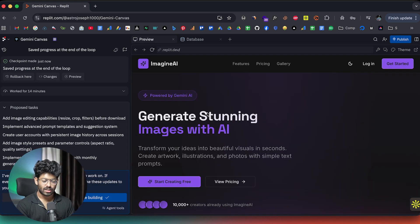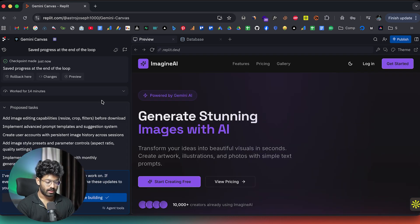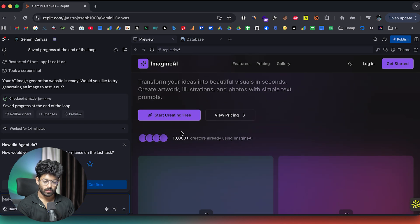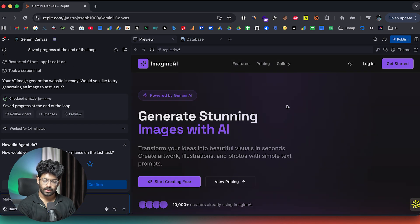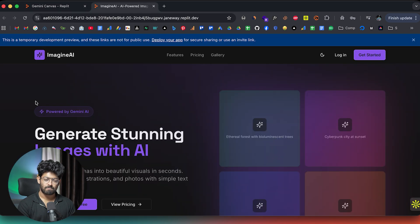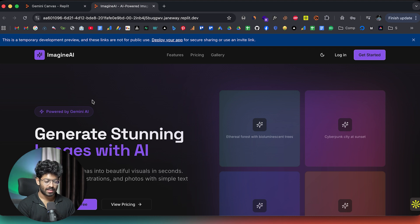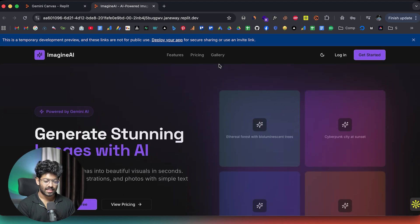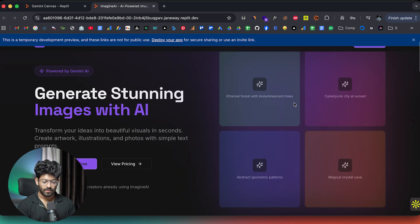So there you go. So the initial version of our app is ready. And this is how it looks for now. And maybe I can open it up in a new tab. Actually, it looks way better than I thought. Like the design and all that looks really sleek.